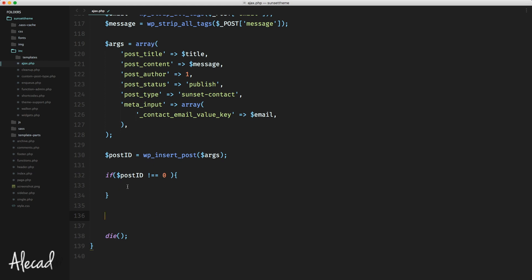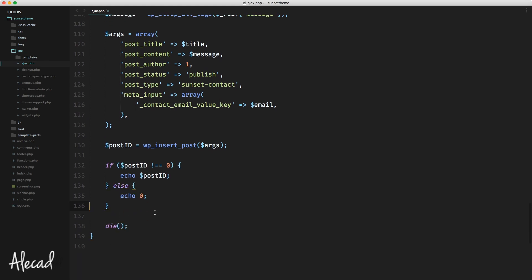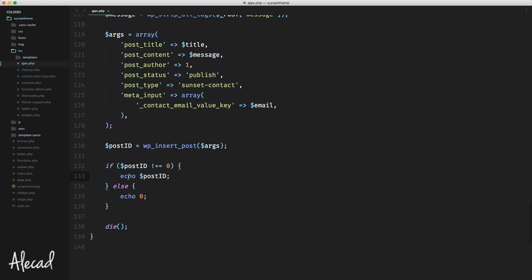We put the echo of the post ID inside that check, and in the else branch we echo zero — because with Ajax we're triggering a response to the user, either a success message or an error message, depending on whether we receive zero or a different value. In PHP we always have to return an answer, so we return zero to tell jQuery to trigger the error message. But since we know the post ID is different from zero, our post insert was successful and we can trigger the email submission.